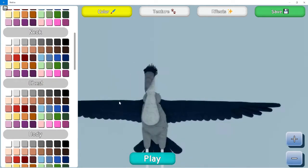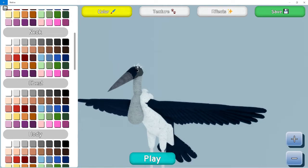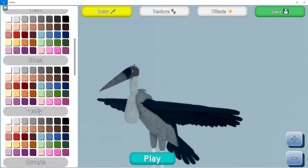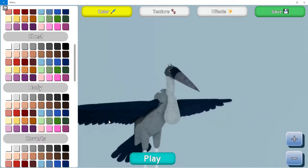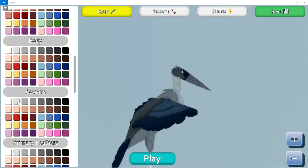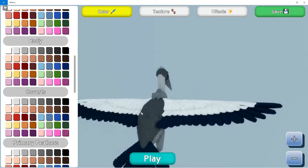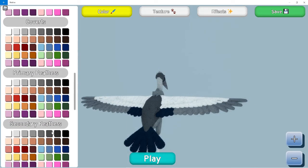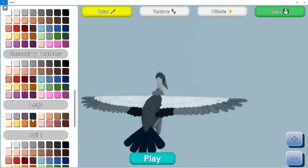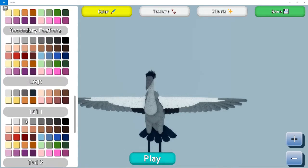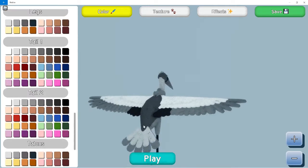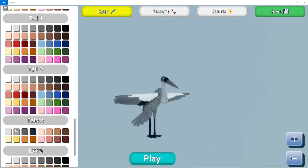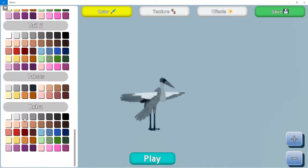The neck colors all of that. Chest. Oh, the chest also has a little, like, little hairy parts or the feathery parts. I don't know. Body. Converts. The top feathers. Primary feathers. And then, secondary feathers. Legs. Tail one. Tail two. Talons. And then, the extra is gonna be that part. So, very nice. Very awesome.